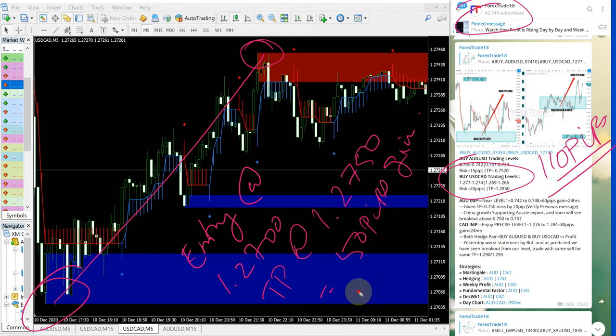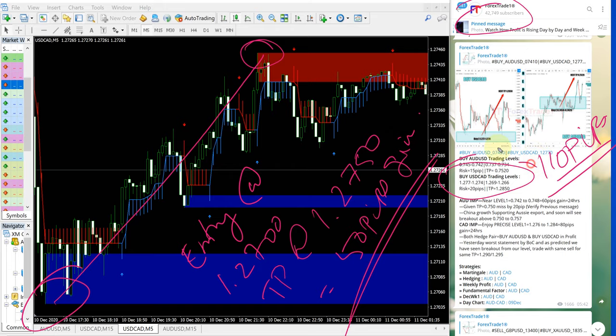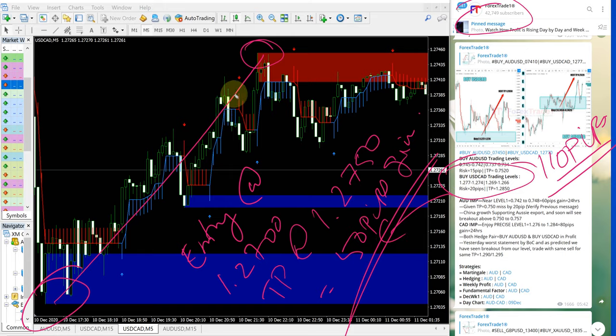Without any risk, just by following our free Telegram channel, you could have made 110 pips on AUD-USD signal and 50 pips on USD-CAD signal. Still, it is performing in our given direction.